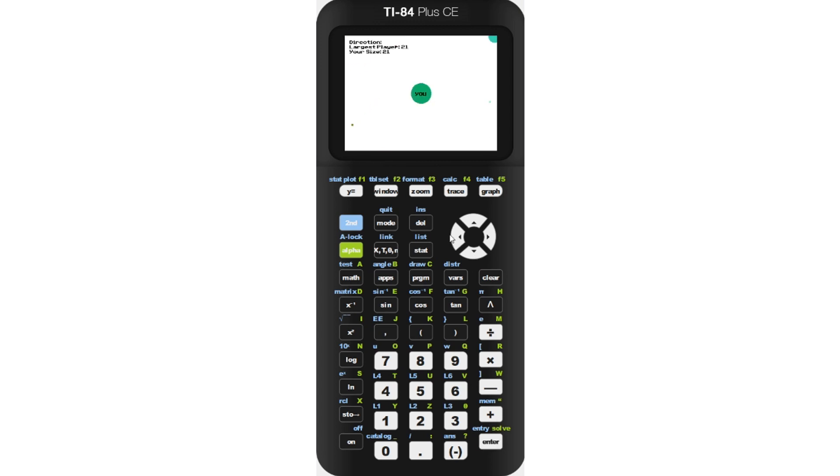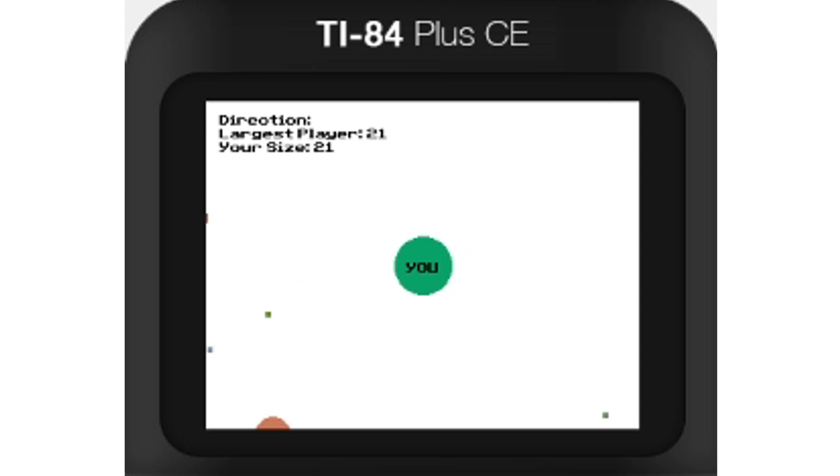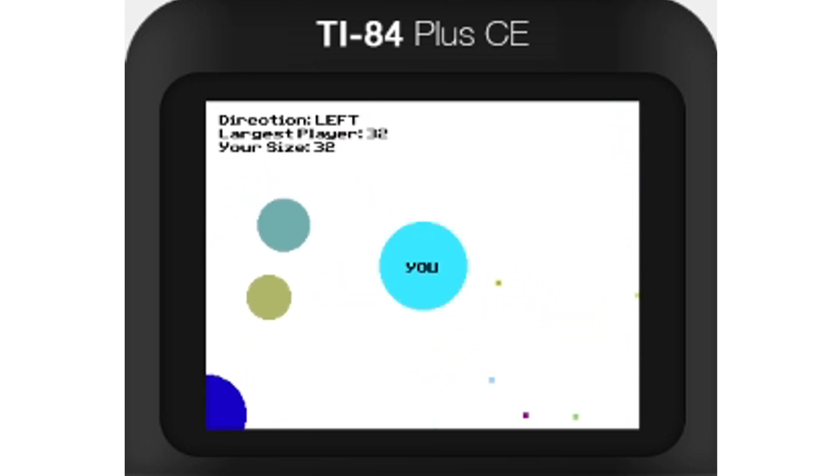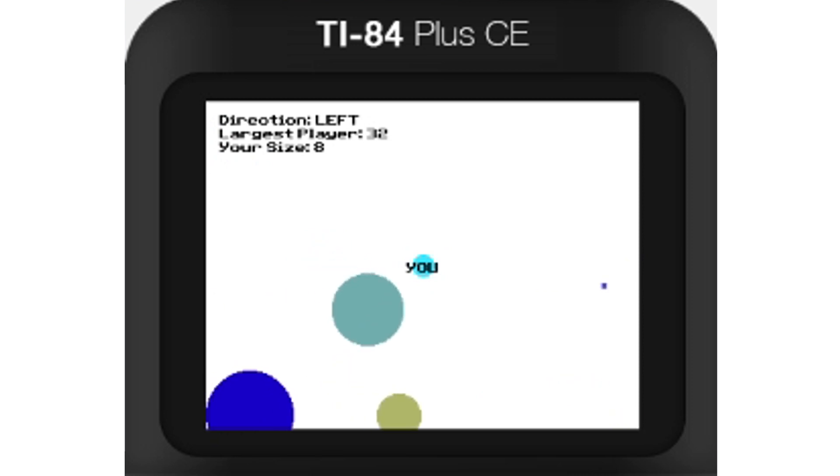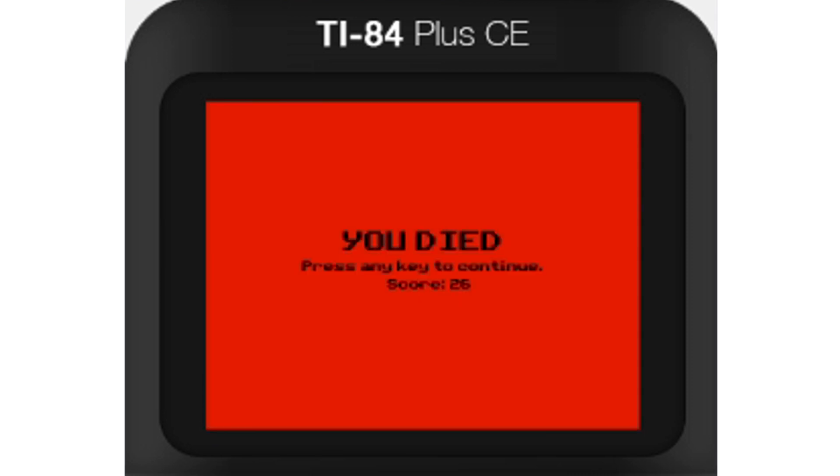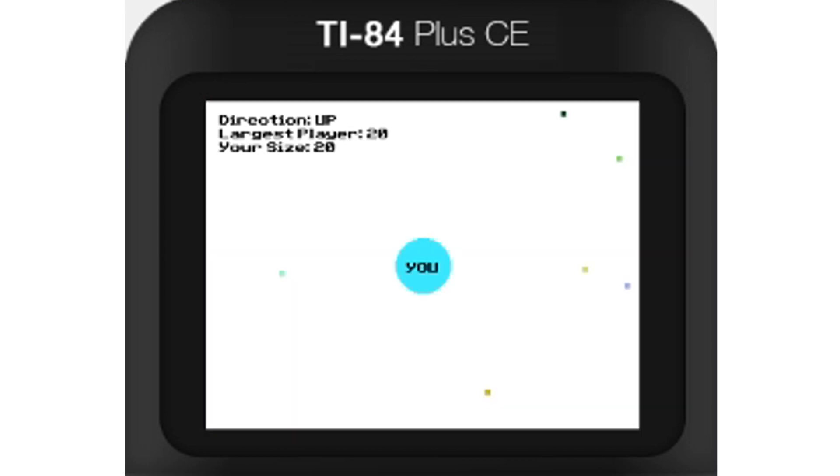The game will automatically start. Your player will always be in the center so you don't have to worry about losing yourself. Eating food and players will make you bigger. And if you get big enough, you can shoot half your mass at another player by pressing the enter key. If you die, you can press any key to continue. And if you want to leave the game at any time, you can press clear.